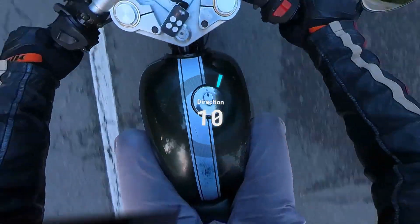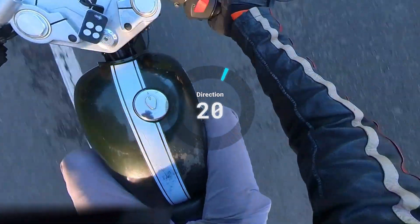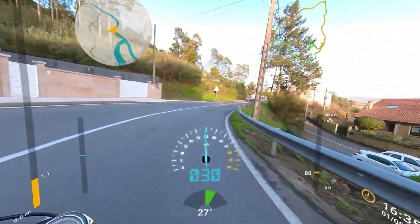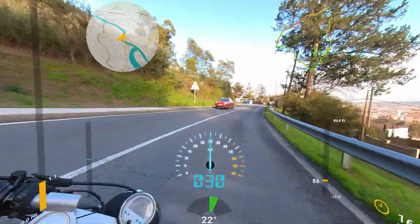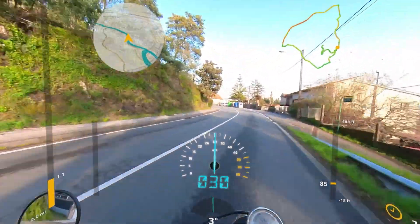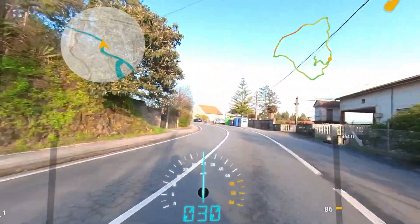Hi there! In this tutorial we're going to create full 360 videos with data overlays, usually coming from a GPS or other sensors.